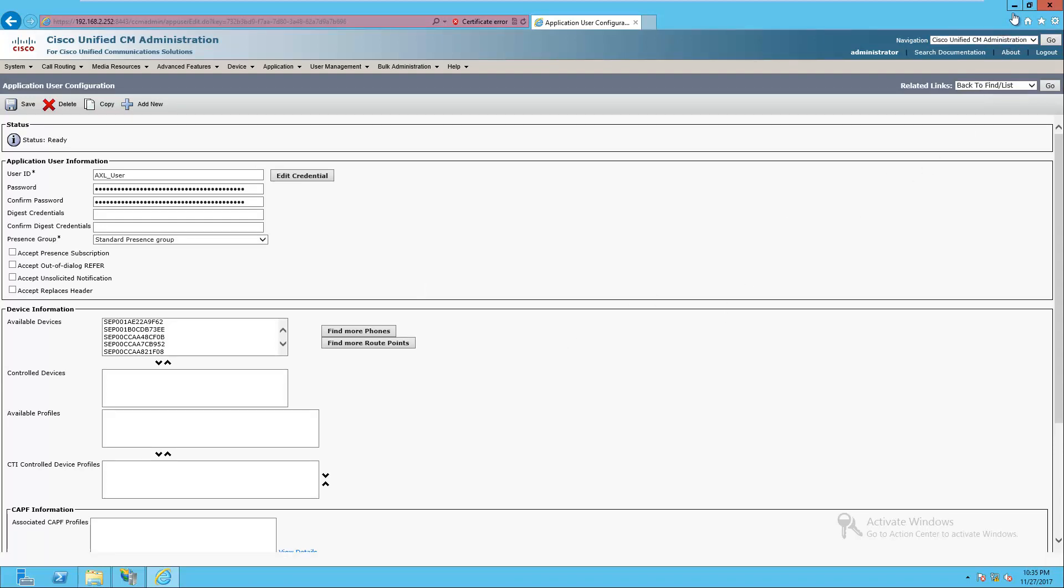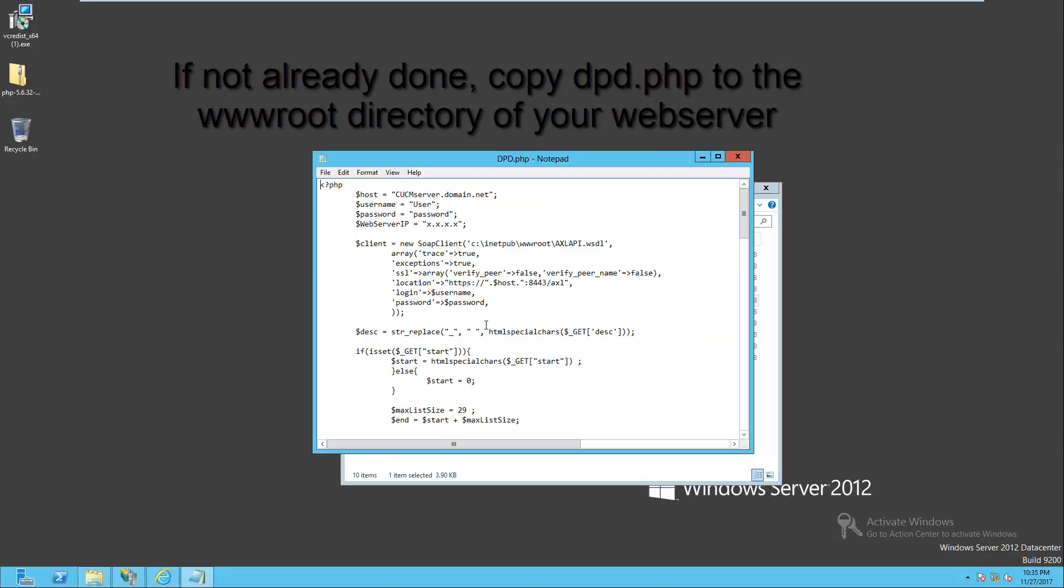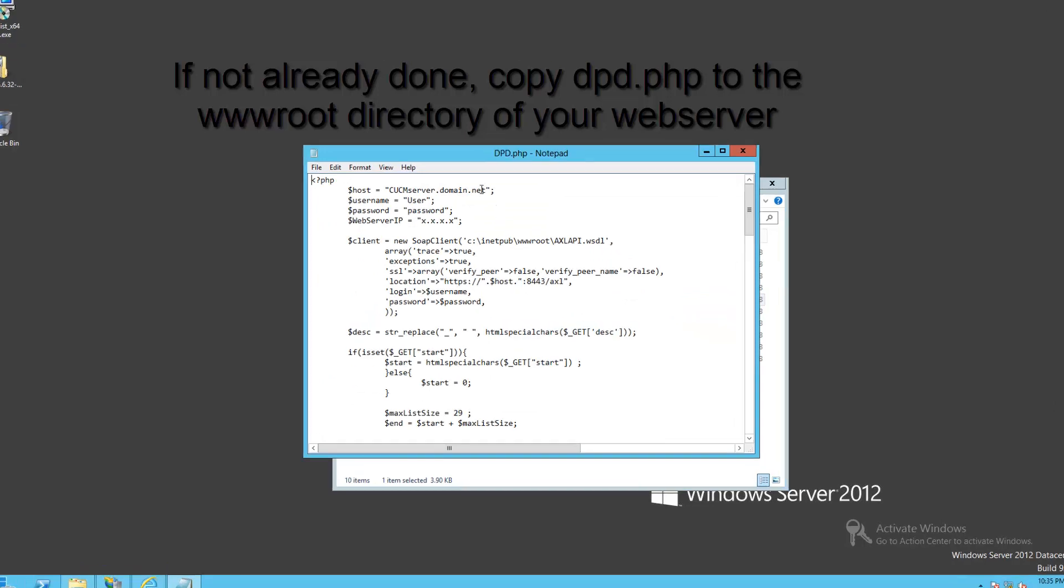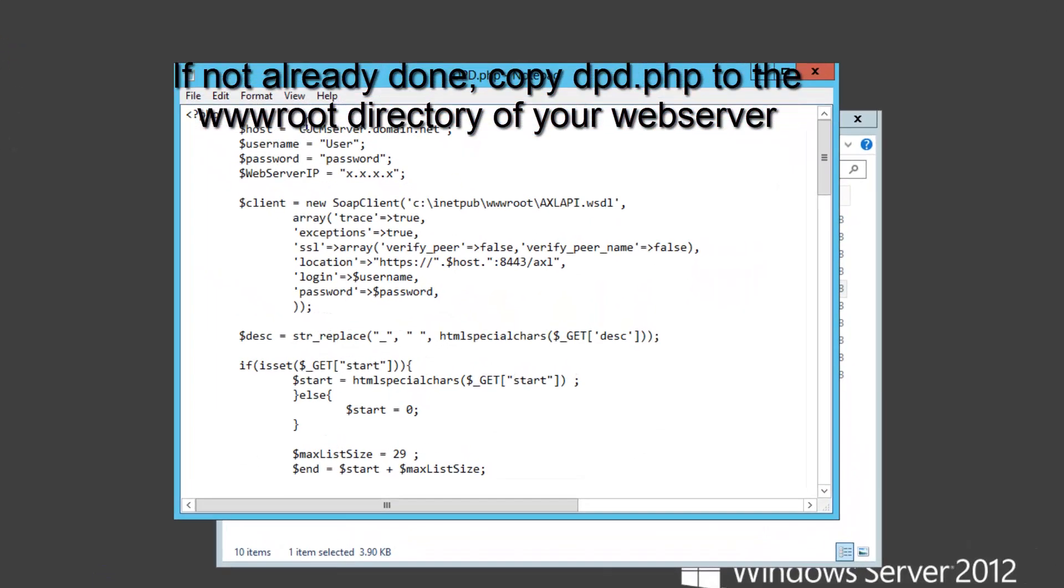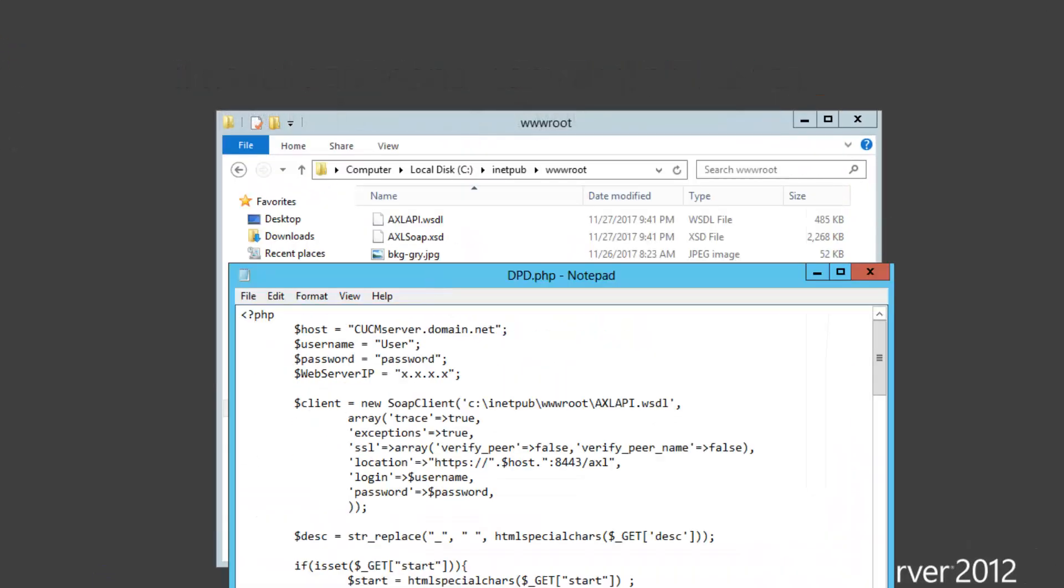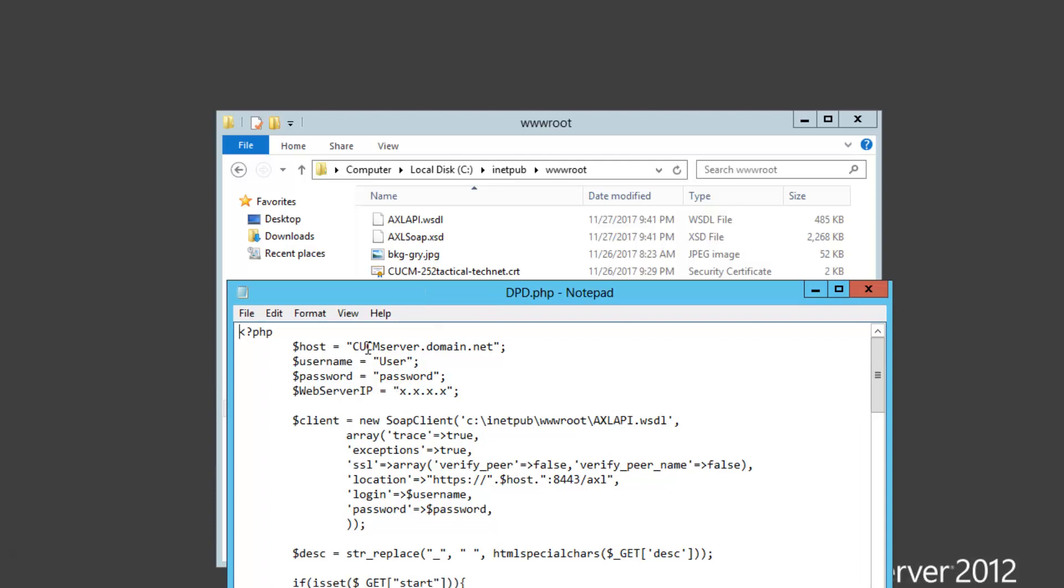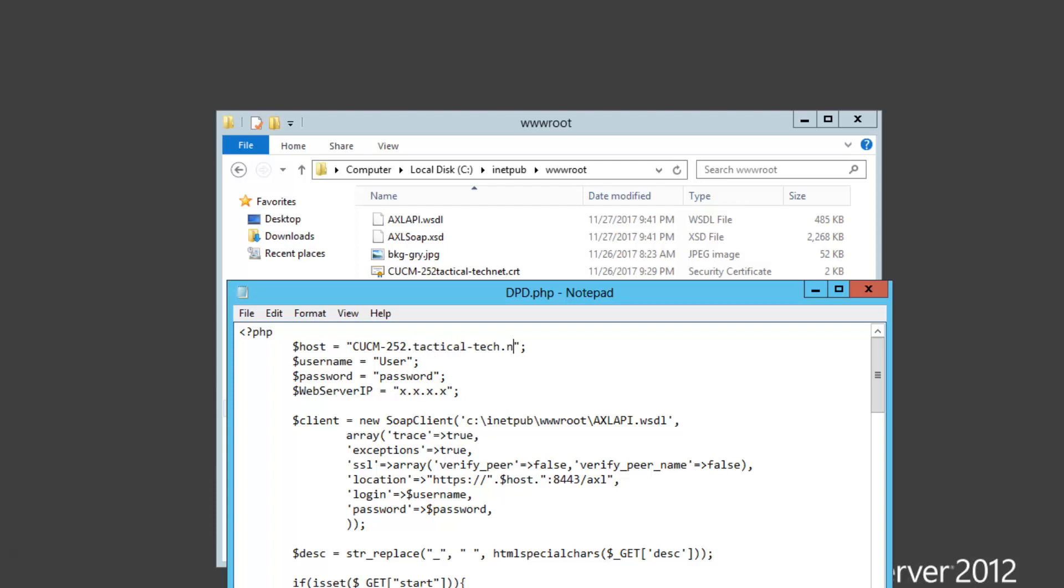Now we're going to go and edit dpd.php. I'm going to edit in notepad. What I'm going to change this to is to the call manager fully qualified domain name, cucm.252.tacticaltech.net, or as it appears at least in the certificate.